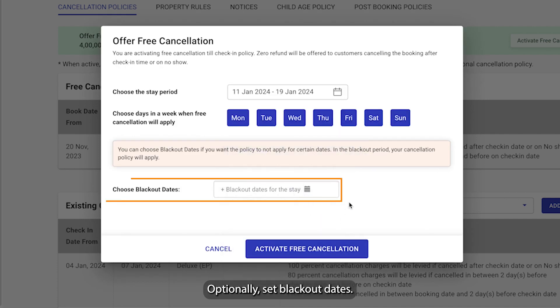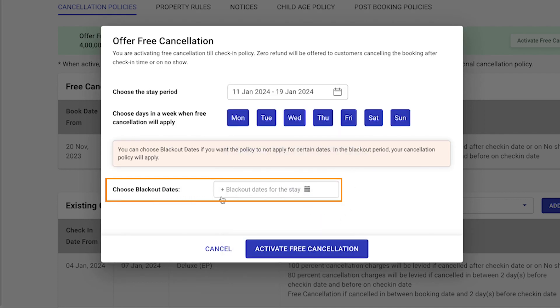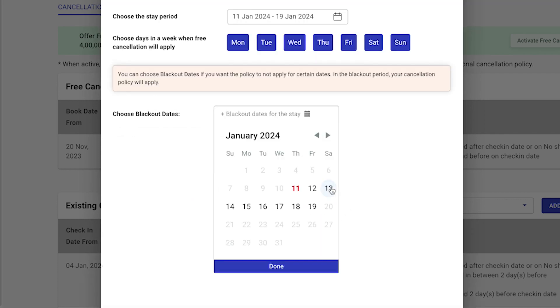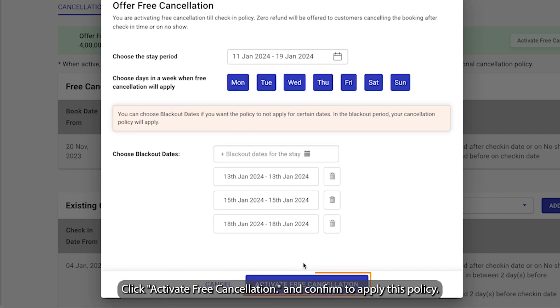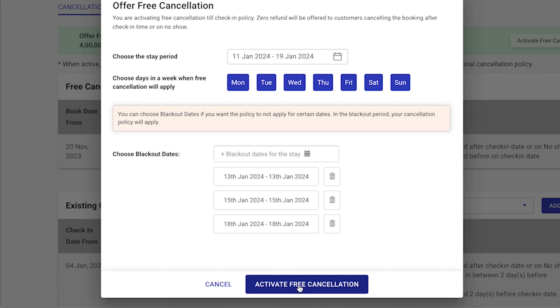Optionally, set blackout dates. Click Activate Free Cancellation and confirm to apply this policy.